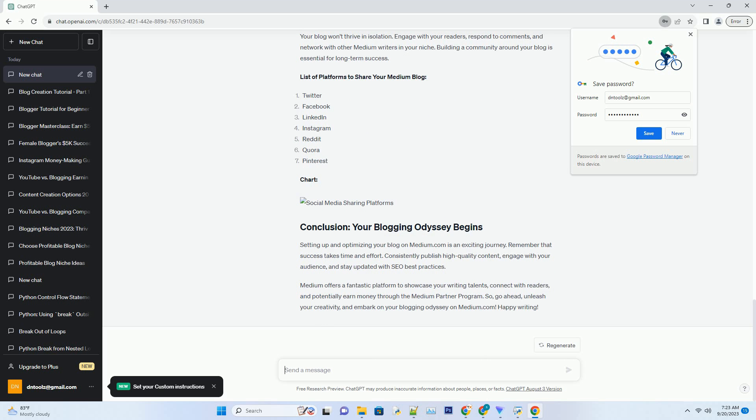Canonical links: use canonical links to specify the original source of your content. This prevents duplicate content issues and improves SEO.